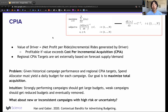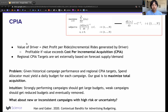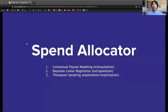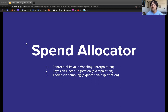Our problem formulation is: given historical campaign performance and regional CPIA targets, allocate a daily budget for each campaign to maximize total acquisition. Our system should aggressively fund campaigns with strong returns and defund weaker campaigns. The challenge is how to quickly identify which campaigns are strong in the face of risk and uncertainty, and how to handle cold start issues for new campaigns. Our system, the Spend Allocator, has three components: contextual modeling for near-sample interpolation, linear regression for far-from-sample extrapolation, and Thompson sampling for managing the exploration-exploitation trade-off.